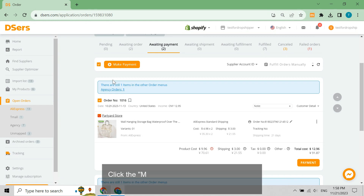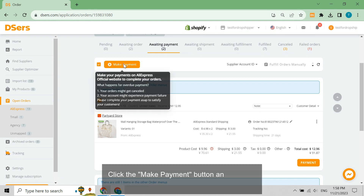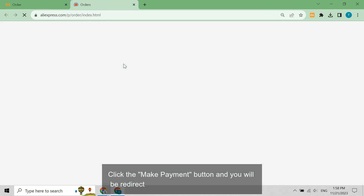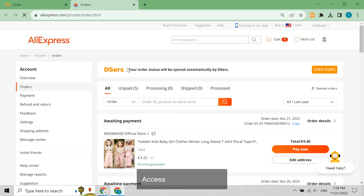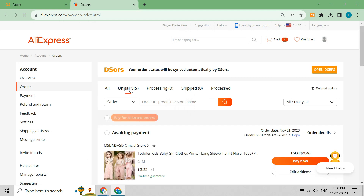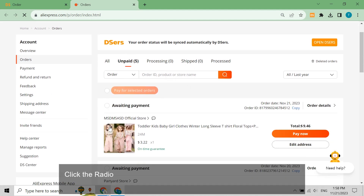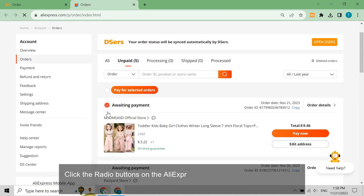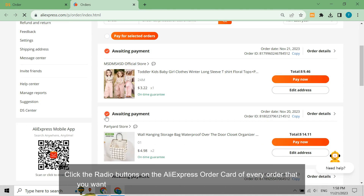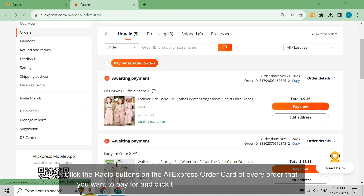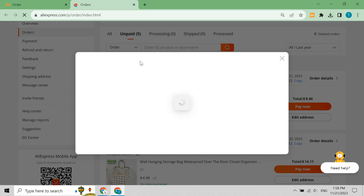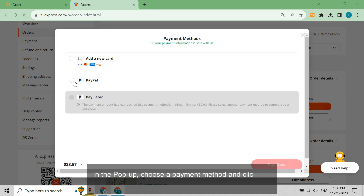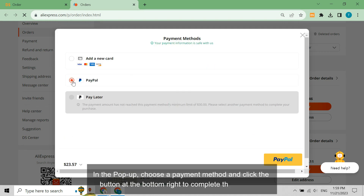Click the Make Payment button and you will be redirected to the AliExpress orders page. Access the Unpaid tab, click the radio buttons on the AliExpress order card of every order you want to pay for, and click the Pay for Selected Orders button. In the pop-up, choose a payment method and click the button at the bottom right to complete the payment.